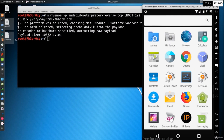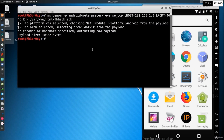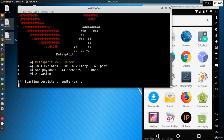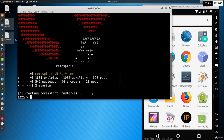The virtual phone used here is Genimotion. Now we can start the listener. I am going to open MSF console — msfconsole — and use the module exploit/multi/handler.